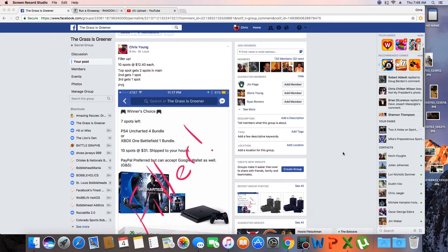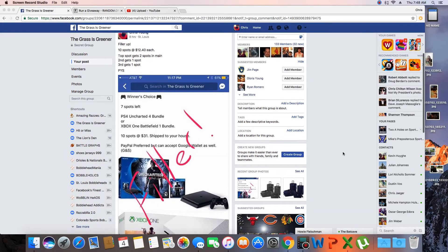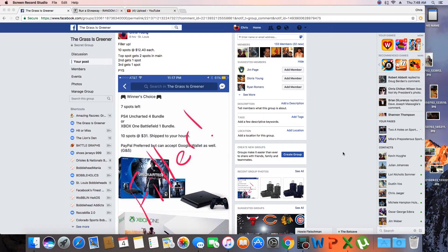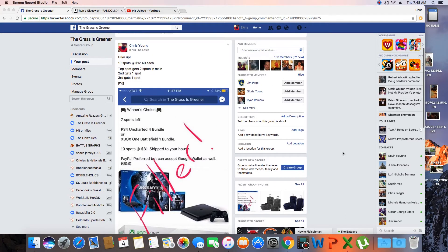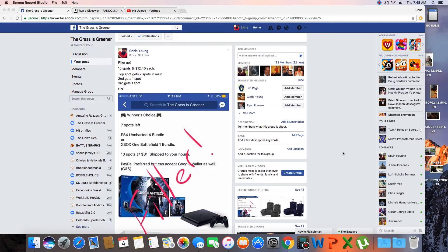Hey what's up guys, gonna run this filler here. 10 spots - top spot gets two in the main, second and third each get one in the main, so we're filling four spots.